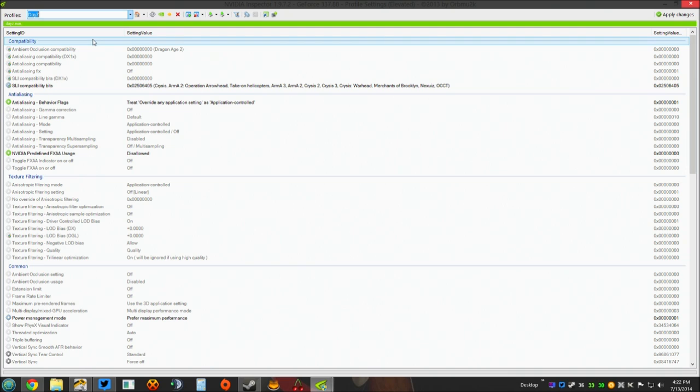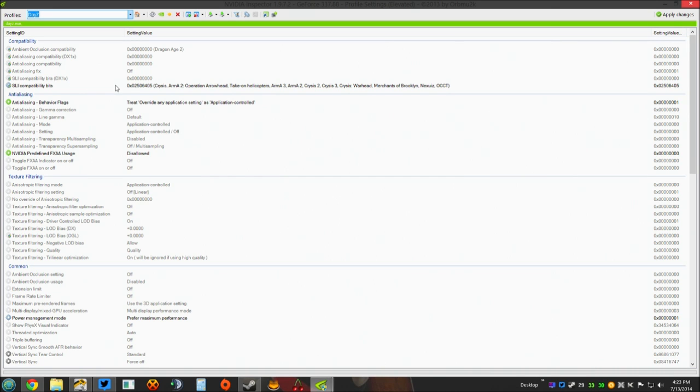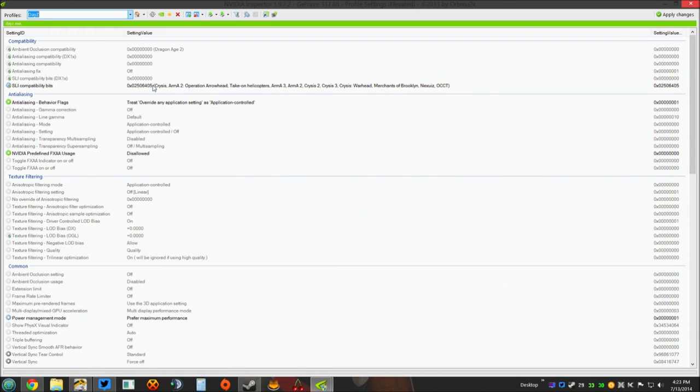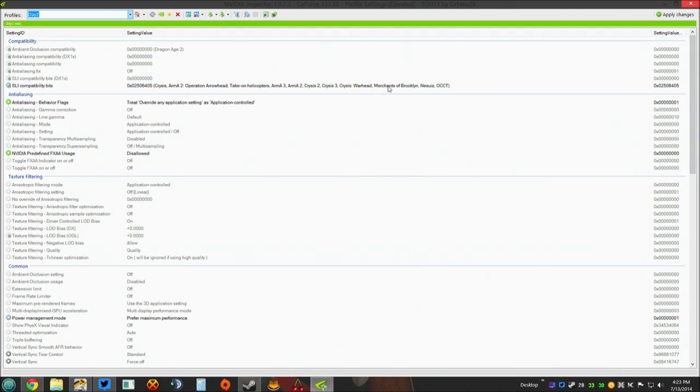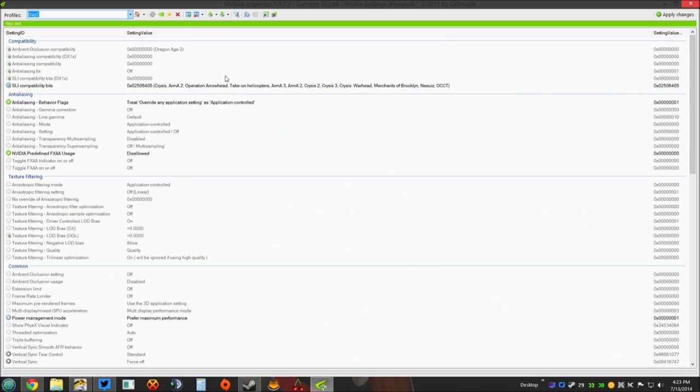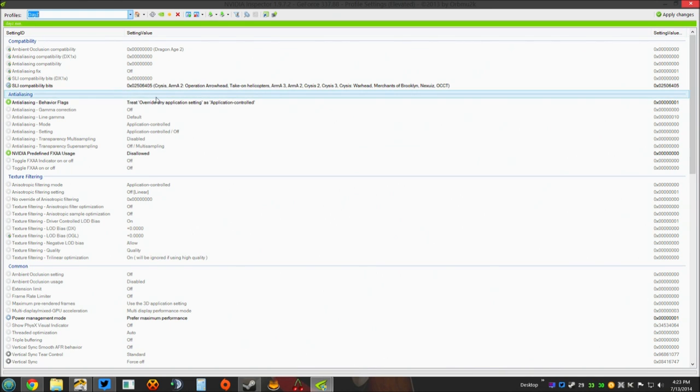Now if you're running SLI and you want it to work for DayZ, this is what you need to do. Under SLI compatibility bits, you need to select the 0x02506405 compatibility bits. It will say Crisis, Arma 2, Operation Arrowhead, Take On Helicopters, Arma 3, Arma 2, Crisis 2, Crisis 3, Crisis Warhead, Merchants of Brooklyn, and whatever the rest of that is. That's the compatibility bits you need to select. You should be able to see it right here on screen. That's what you need.